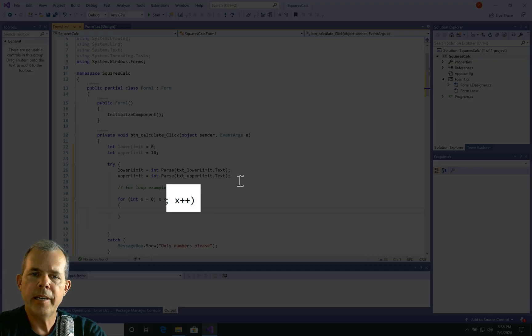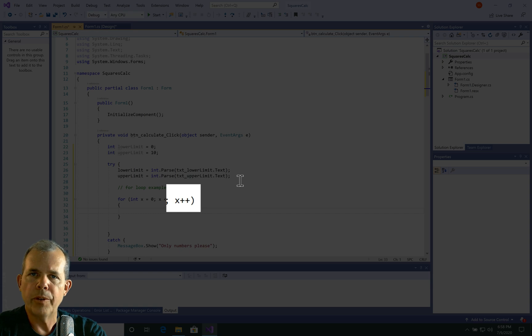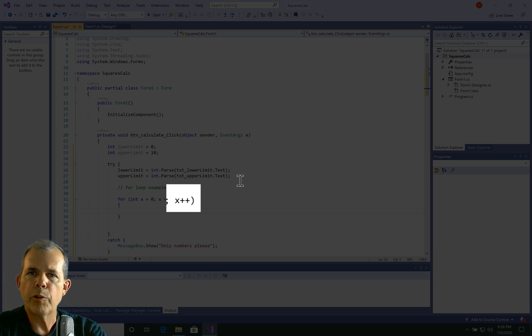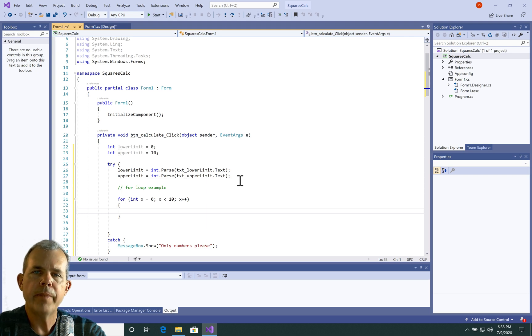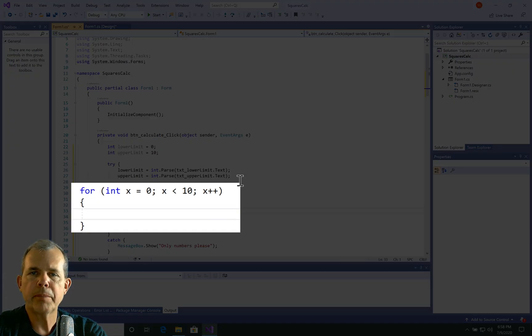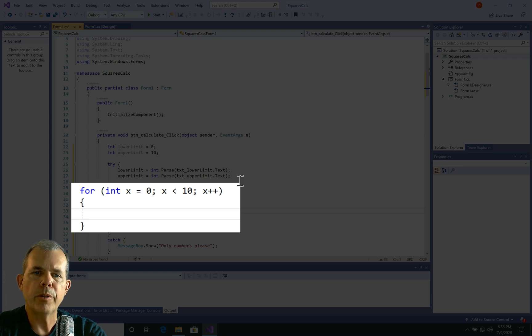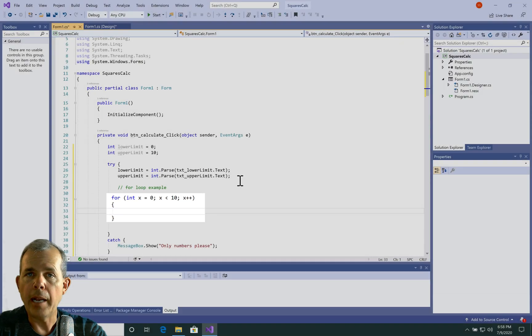And then lastly, the third statement in a for loop is the interval or the increment. And so x plus plus means count by one. So one greater than the one before. Now you could put other things than just a plus plus, but that's usually what people use in for loops. Now, so this will go from zero, all the way up to nine.